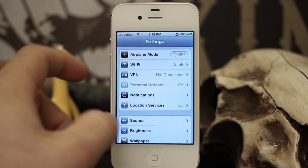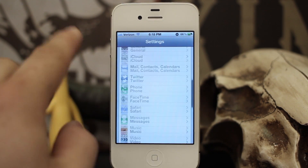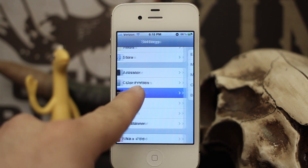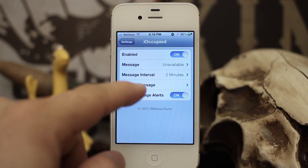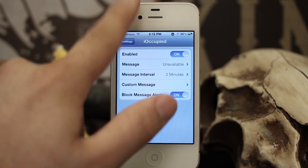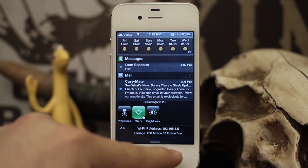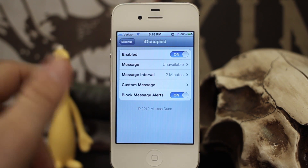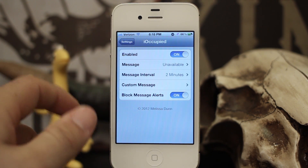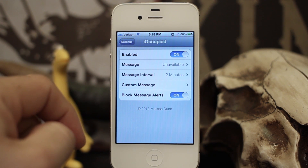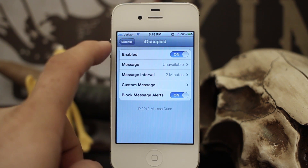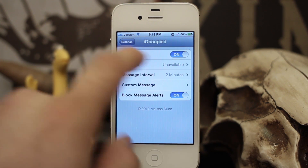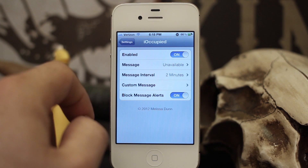In the settings app you will have iOccupied at the bottom. I have not found any quick way to activate this — there's no toggle in SB Settings and there's no Activator method yet, but maybe they'll add that in the future. What you can do is toggle this to on.